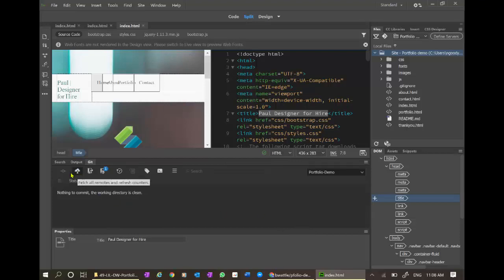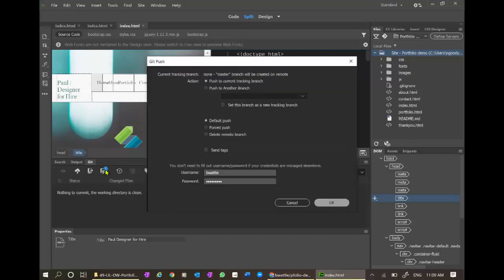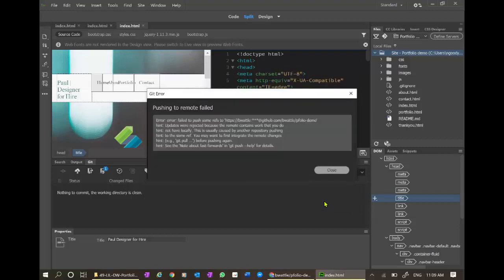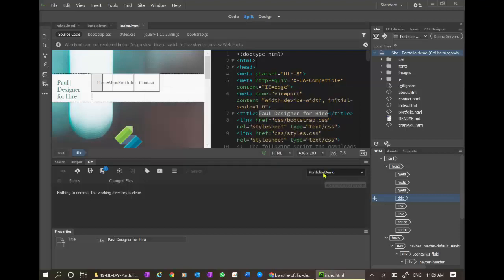Since we committed those files to our local directory, it's now saying we have got files to push up to the remote directory. It's remembered my password and let's see if this will work. Quite often I find I get a failure. Here we go. We've got a failure. Failed to push. Updates were rejected because the remote contains work that you do not have locally. We'll close.